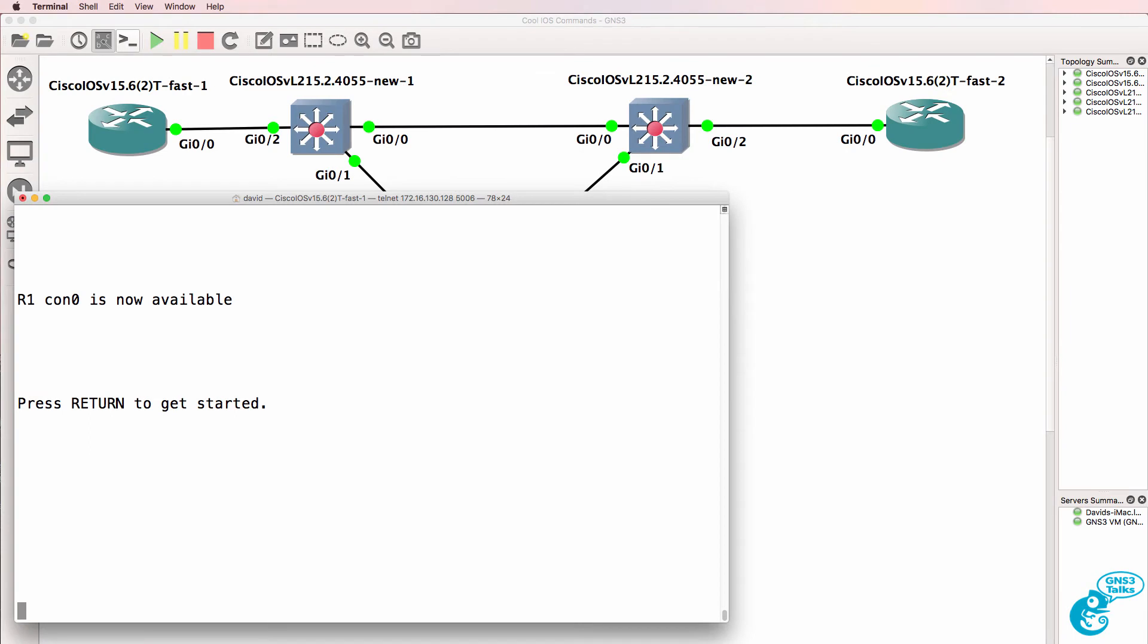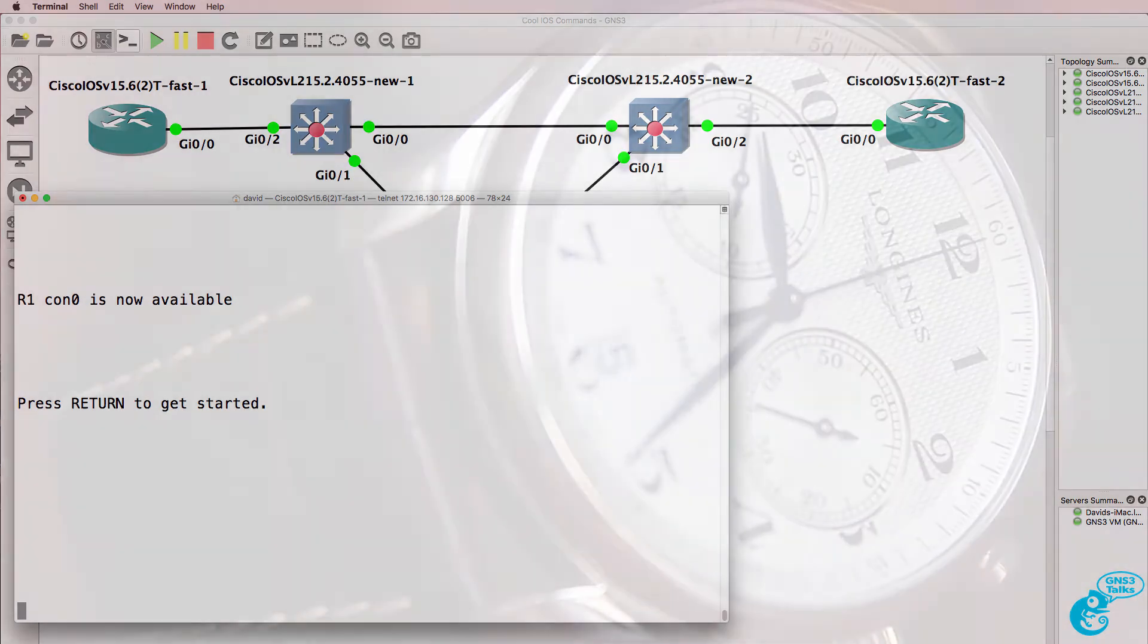This is one of multiple videos showing you iOS commands that can save you a lot of time and optimize the way that you work with a Cisco CLI.